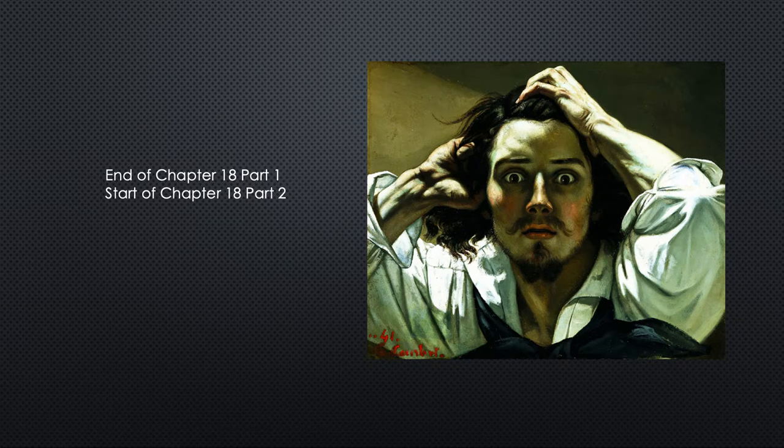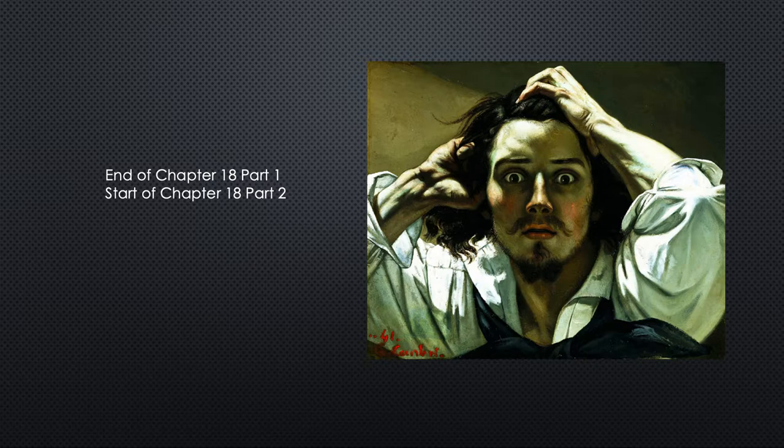Well hello again. This is part two of chapter 18 and we're going to pick up where we left off. I hope you remember that I just told you how important photography was and there was a lot of other stuff going on, but never forget that. So we're moving right ahead.